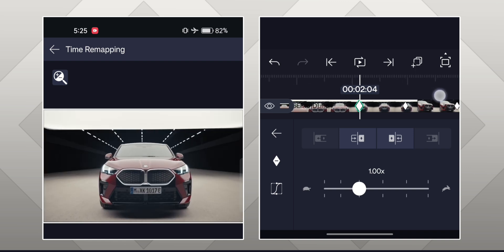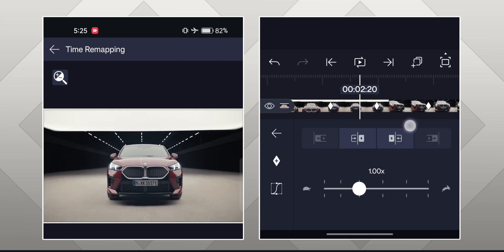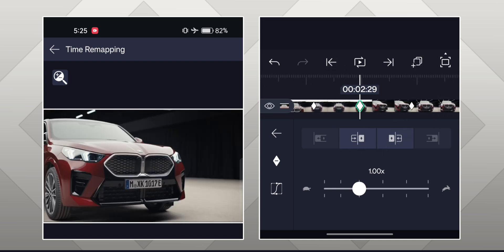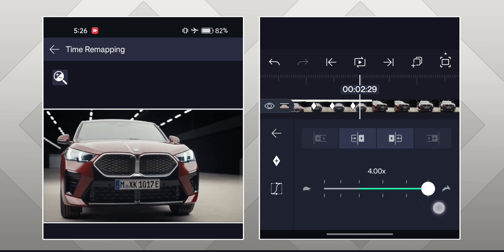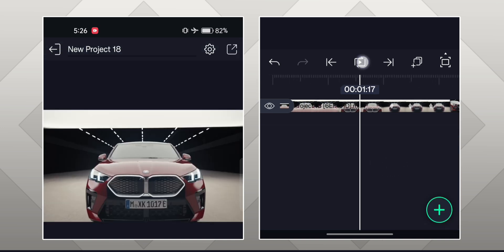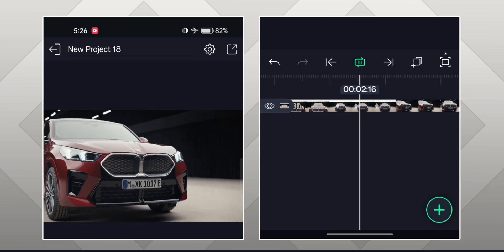You have two additional keyframes — one before the main keyframe and one after the main keyframe. Now come to the main keyframe, which is in the middle, and set the speed to the highest point at this keyframe. And you are done — the speed ramp between the two scenes is ready.